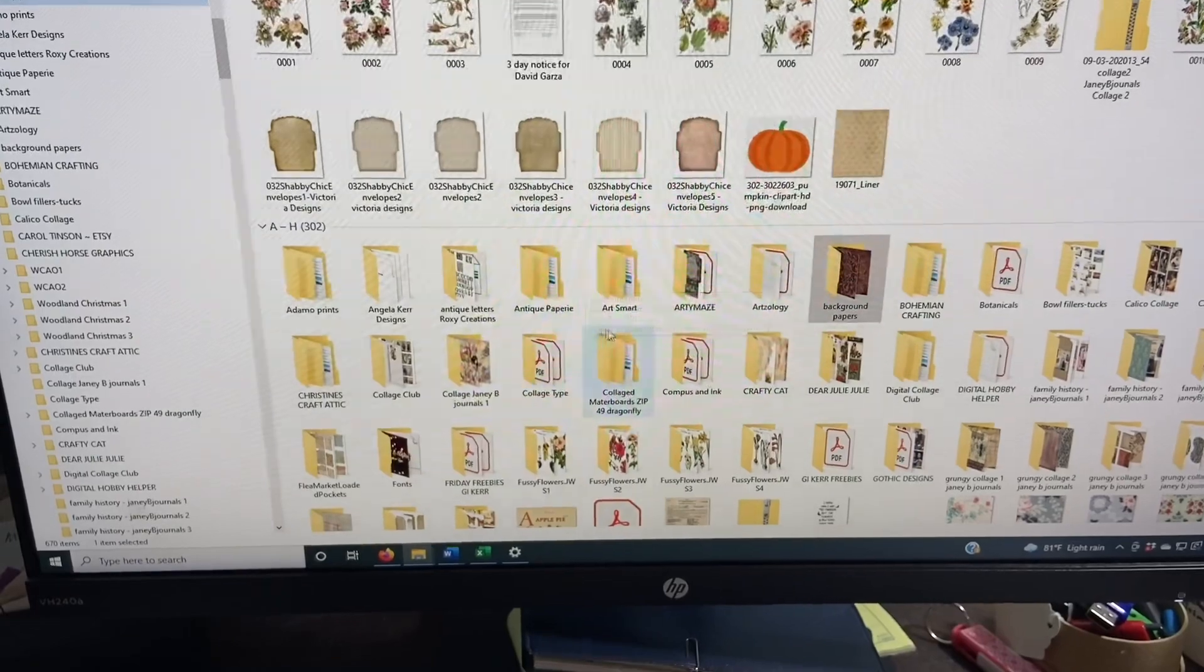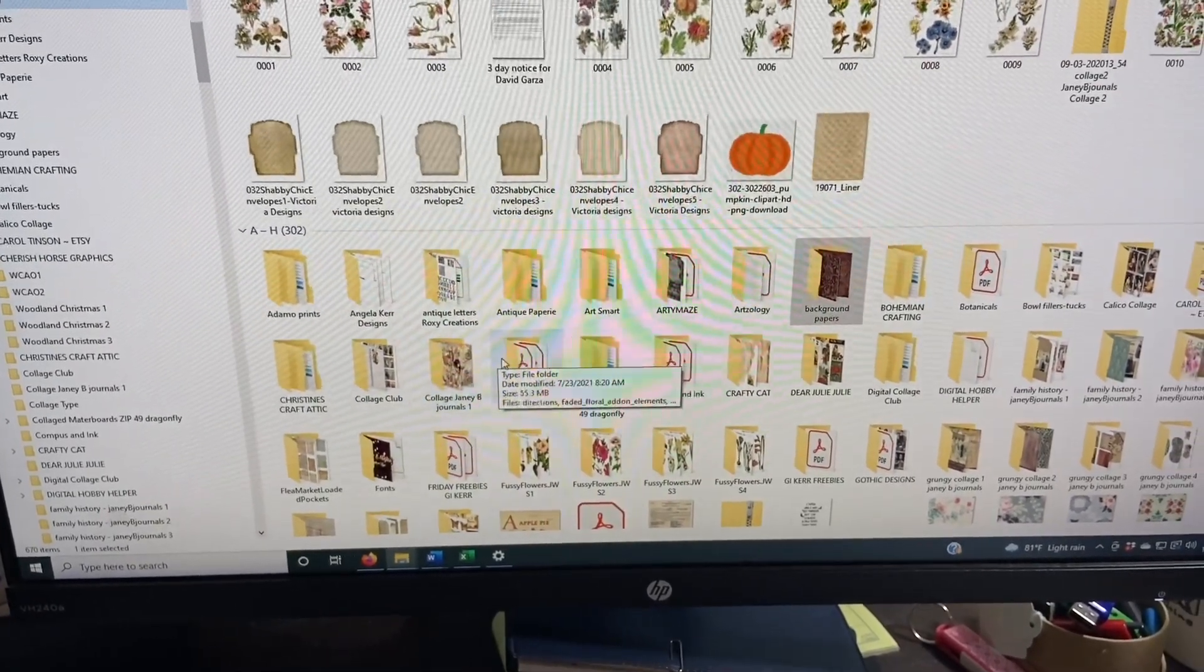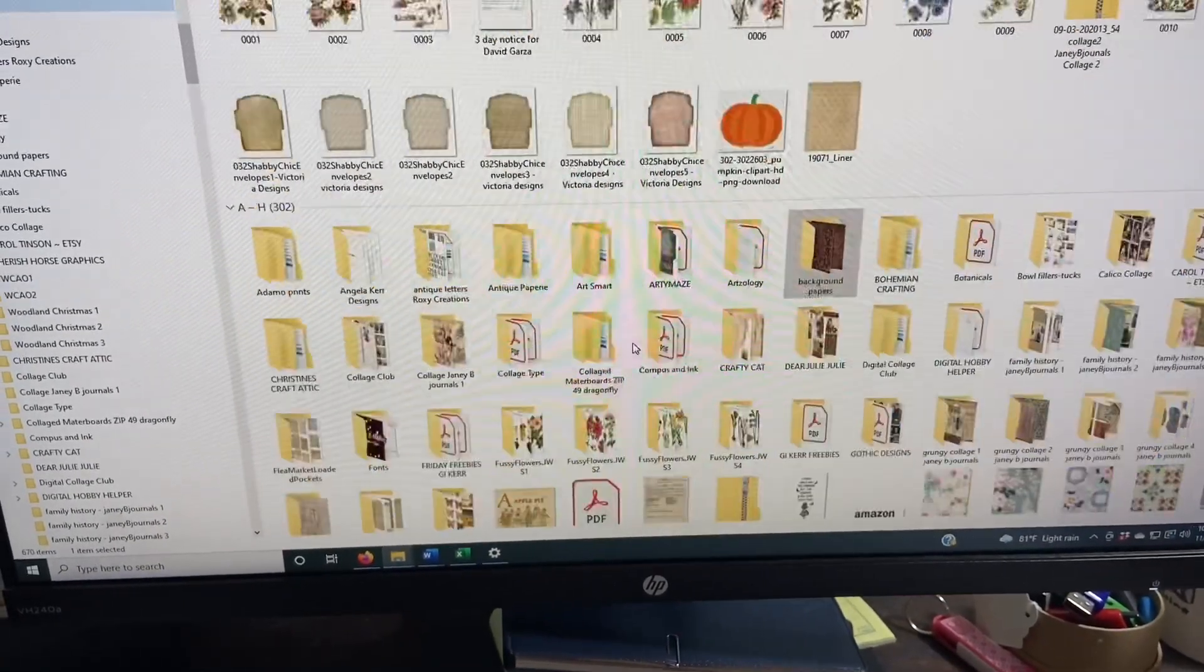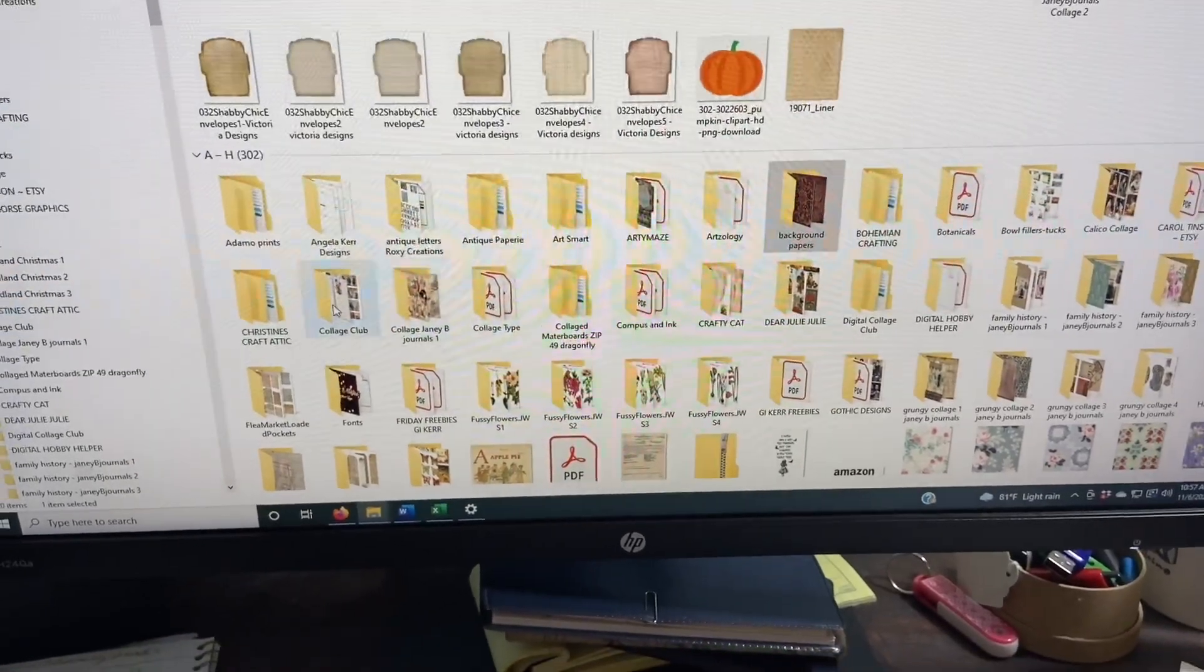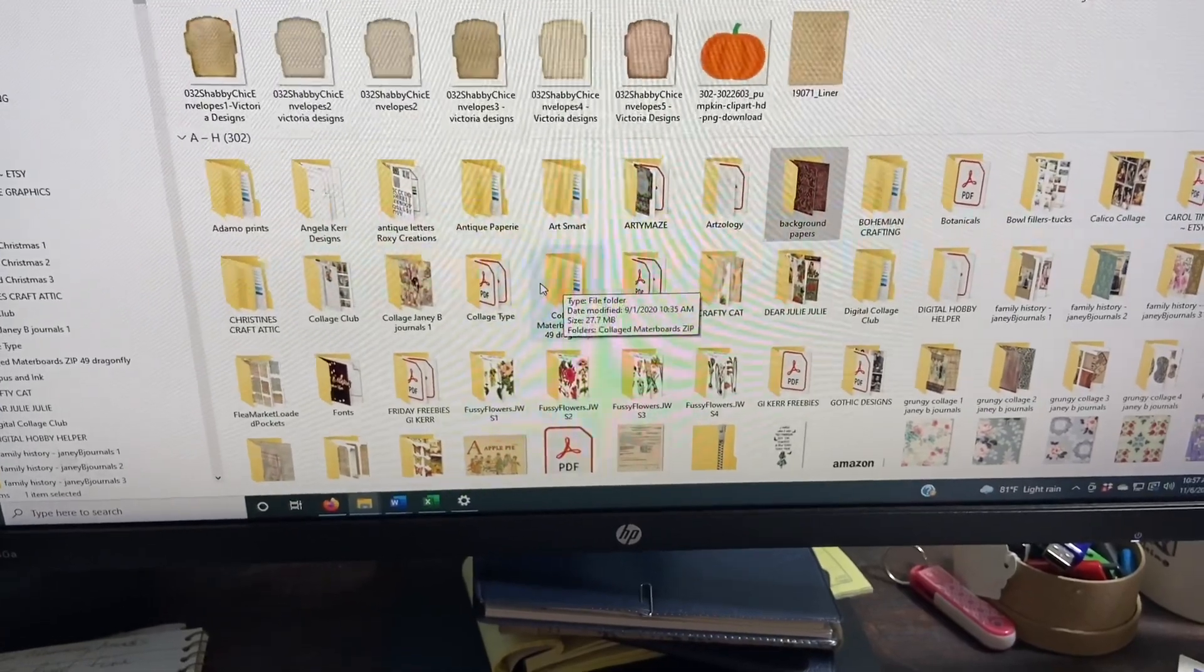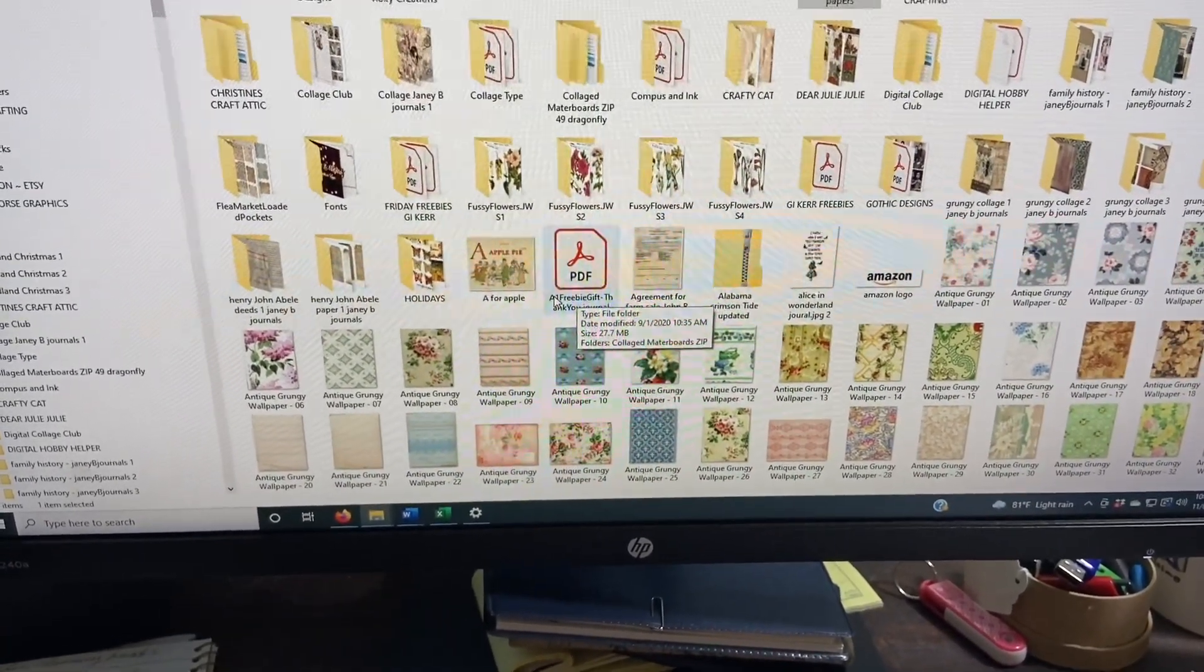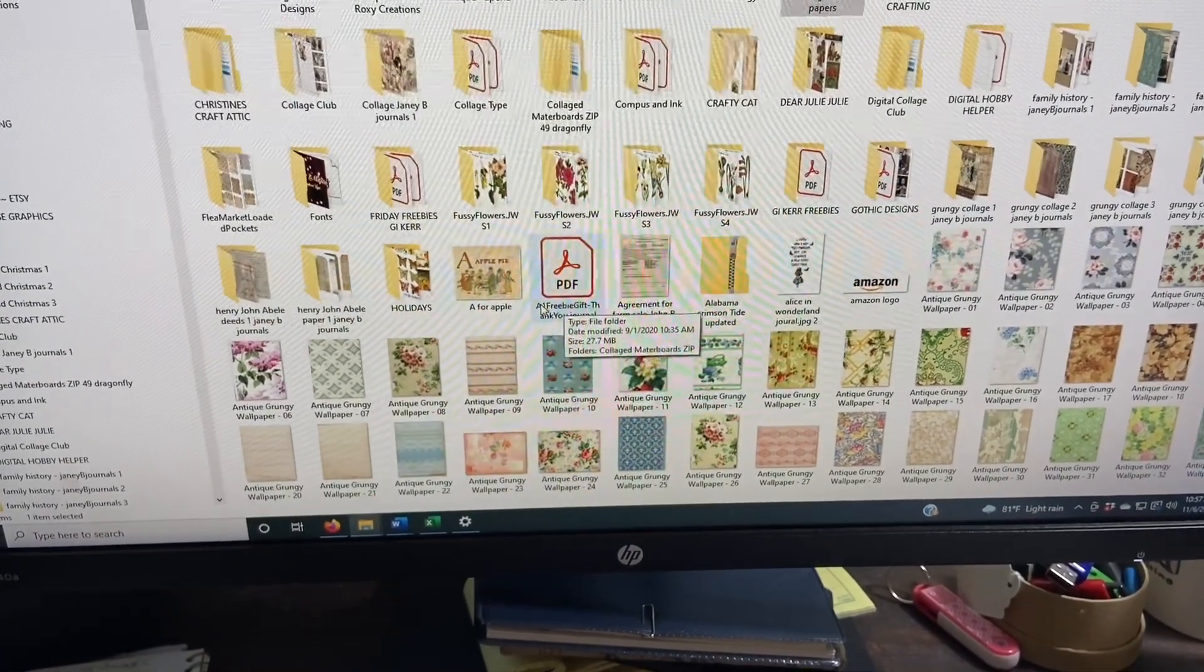I can't see this very well because I'm looking through the camera because I don't have a tripod or anything here. But what you do is you open up whatever you've got in a file cabinet, one of your file folders that you've kept your digitals in. They could be in different folders or whatever.